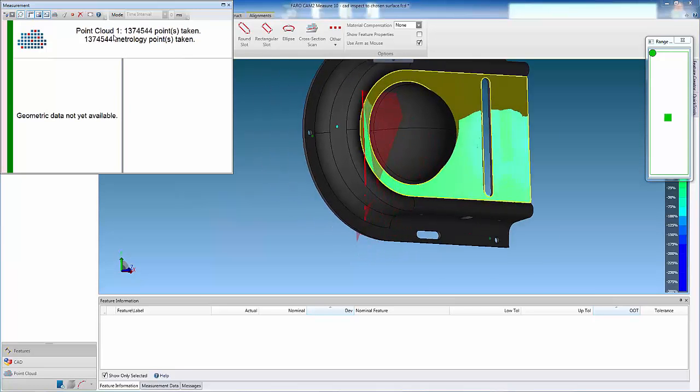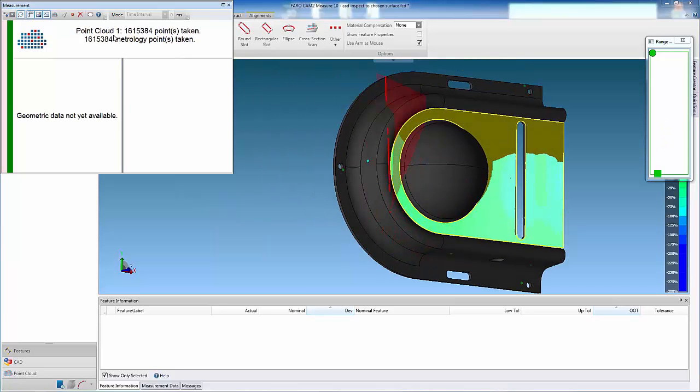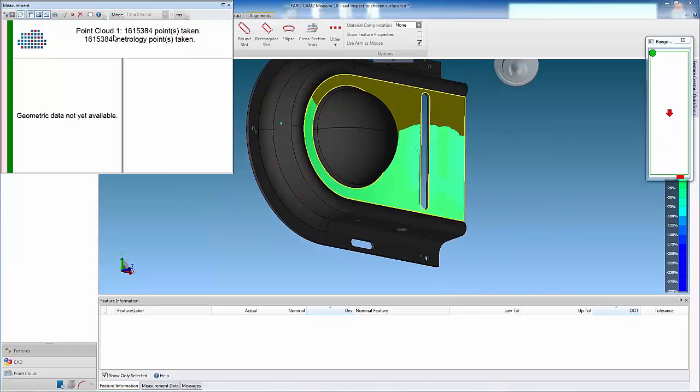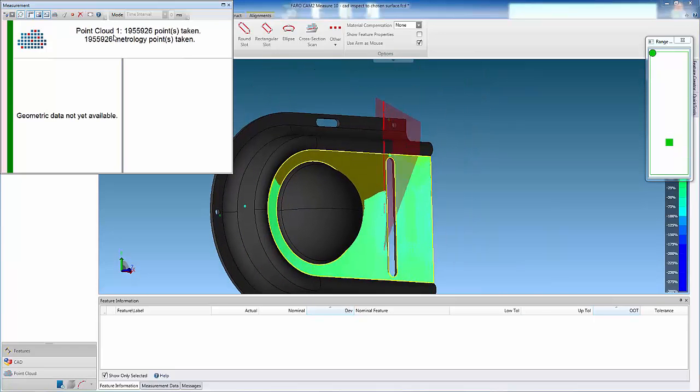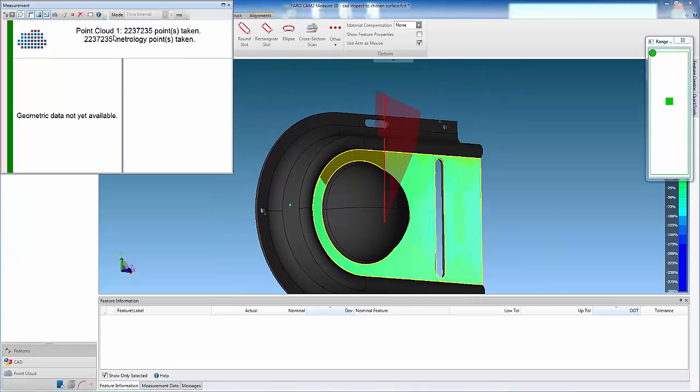The color of the point cloud is updated live to indicate the surface deviation to CAD, relative to the specified tolerance.